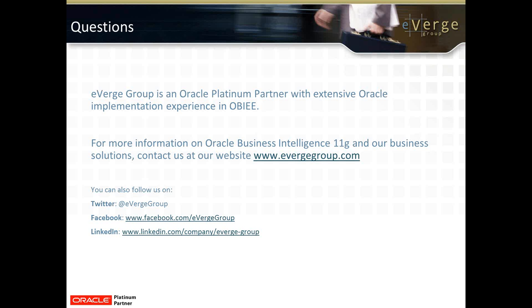eVerge Group is an Oracle Platinum Partner with extensive Oracle implementation experience in OBIEE 10G and 11G. For more detail or questions on Oracle Business Intelligence Enterprise Edition 11G, please contact us at our website at www.eVergeGroup.com. You can also follow us on Twitter, Facebook, and LinkedIn. Thanks for your time.